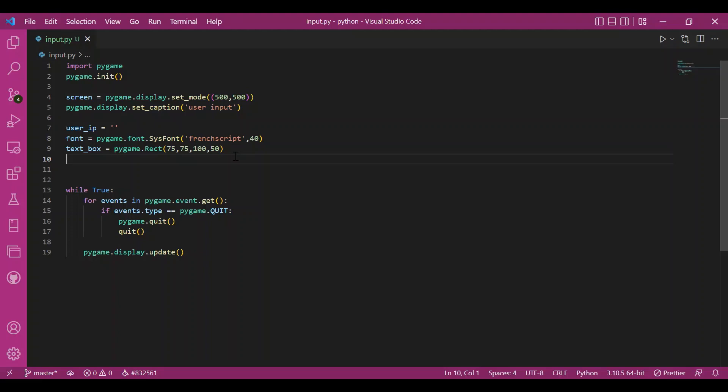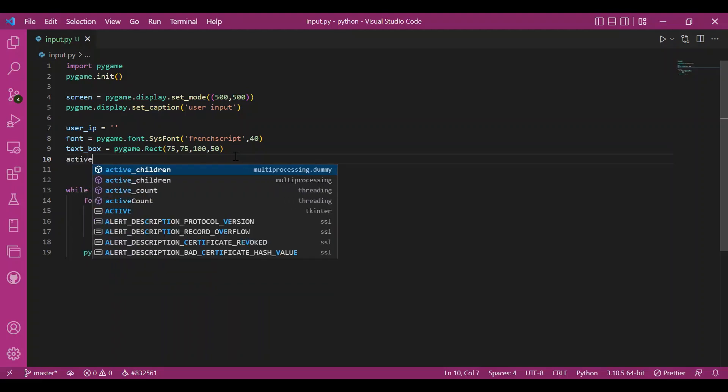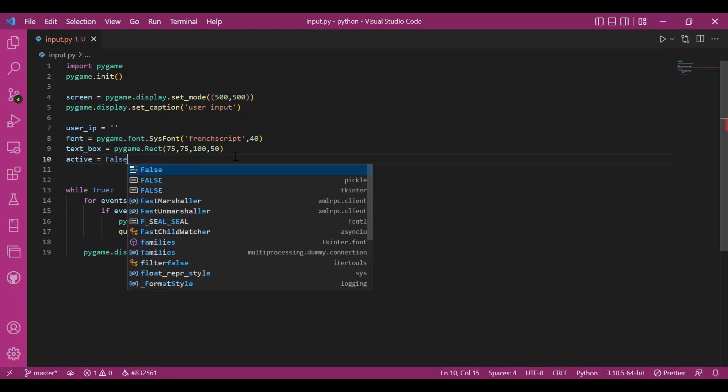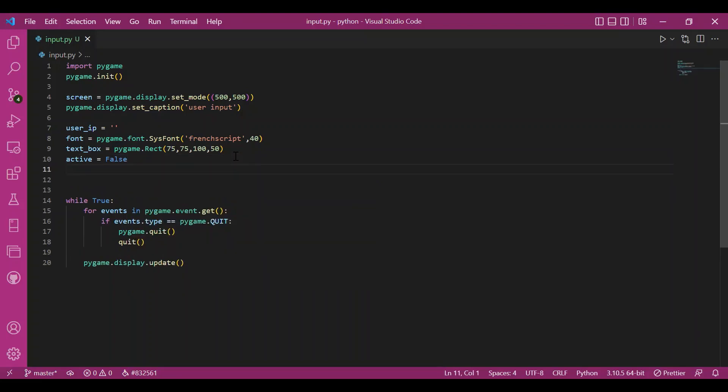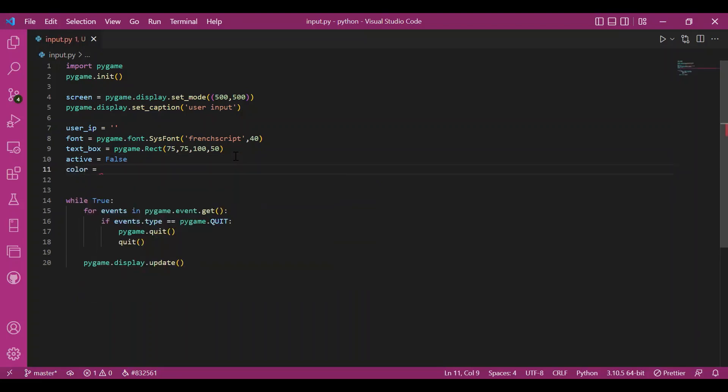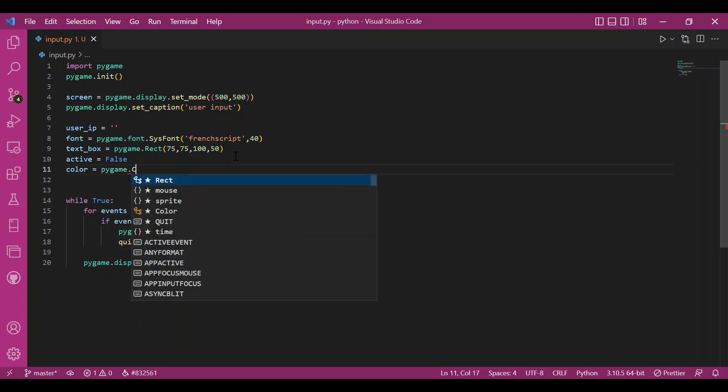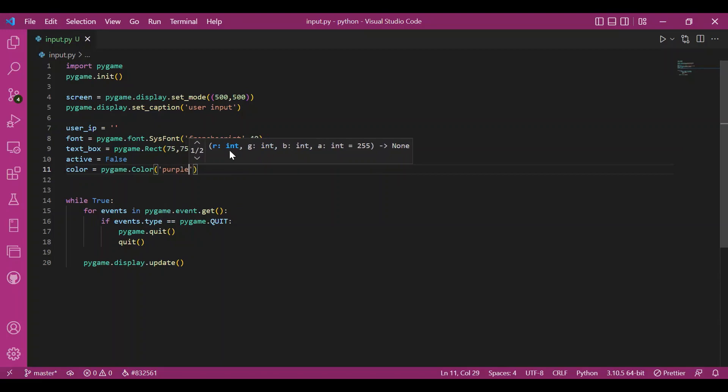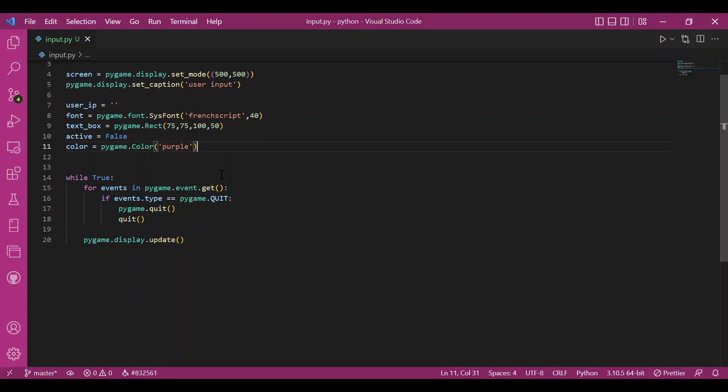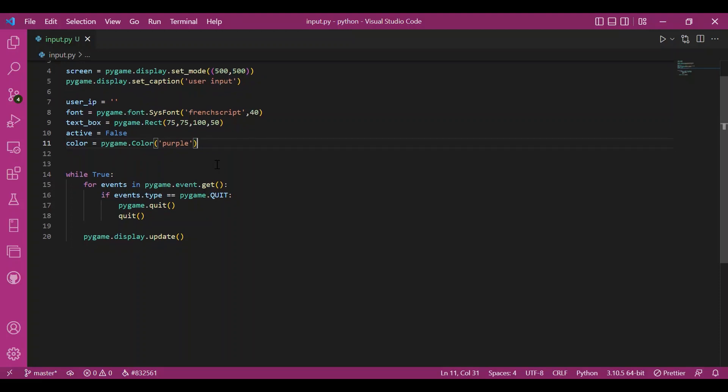Then I'll have this active boolean that will tell me if I can start writing, if I can start typing in the text box and what will indicate me this is this color variable. So initially, this would be purple. But when active is true, I'll switch this color to red so that I can know that I can now start typing. Whenever I take my cursor to inside the text box, I'll make this active to be true.